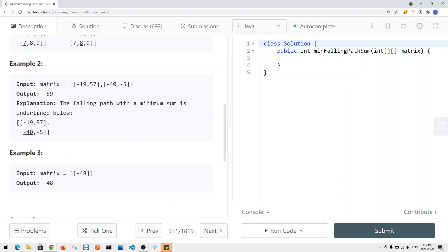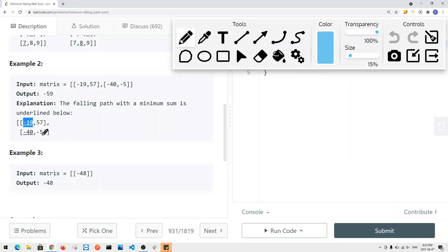We also have another example where we could have negative values. If we have negative values, we have to try all examples. If there's a situation where we don't have the left diagonal, we're just going to check the current path options and find the minimum sum. And if we only have one element, the minimum falling path to reach the bottom is going to be the element itself.